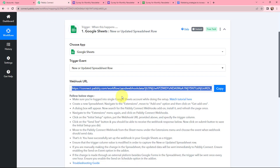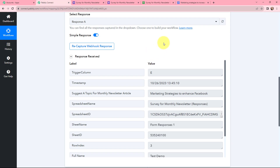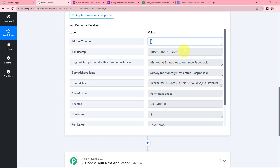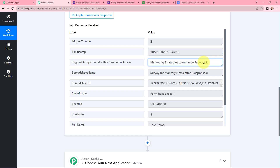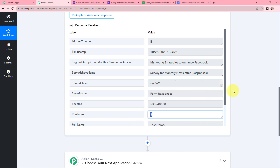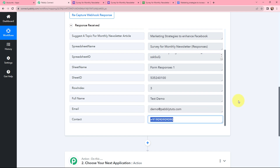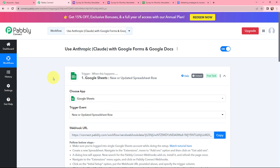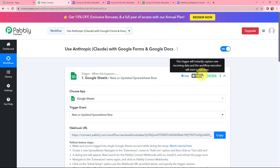Now I'll go back to Pabbly Connect, and here you can see that our response has been received. There is the trigger column E, timestamp, topic for the monthly newsletter, spreadsheet name, spreadsheet ID, sheet name, sheet ID, row index, full name, email, and contact. The form submission details added to Google Sheets are successfully captured in Pabbly Connect as well. This trigger will instantly capture new incoming data and the workflow execution will start in real time.